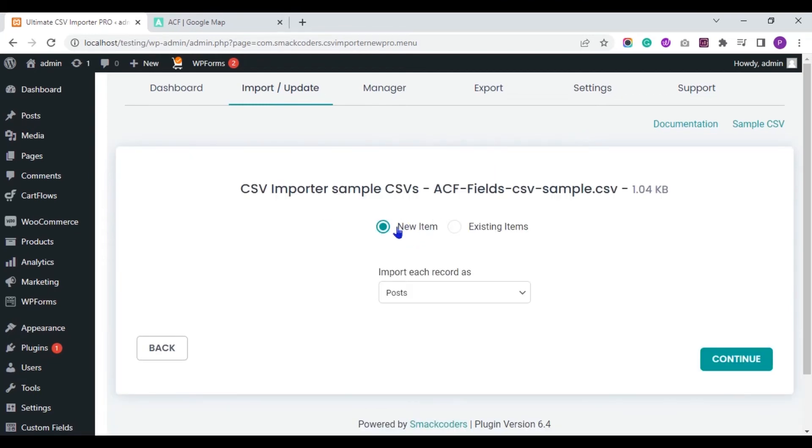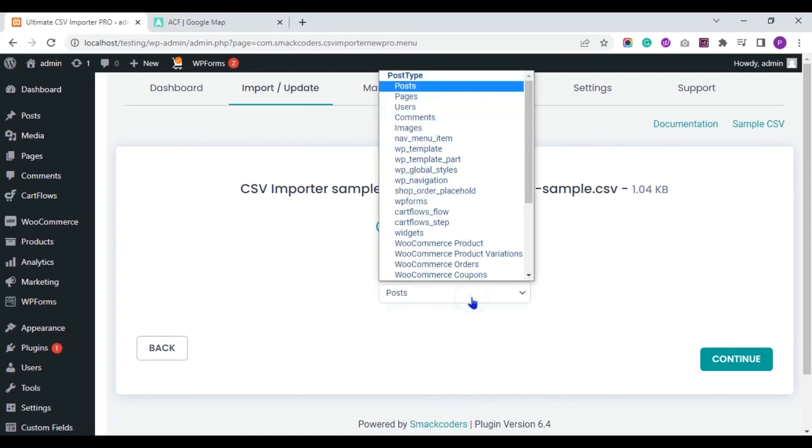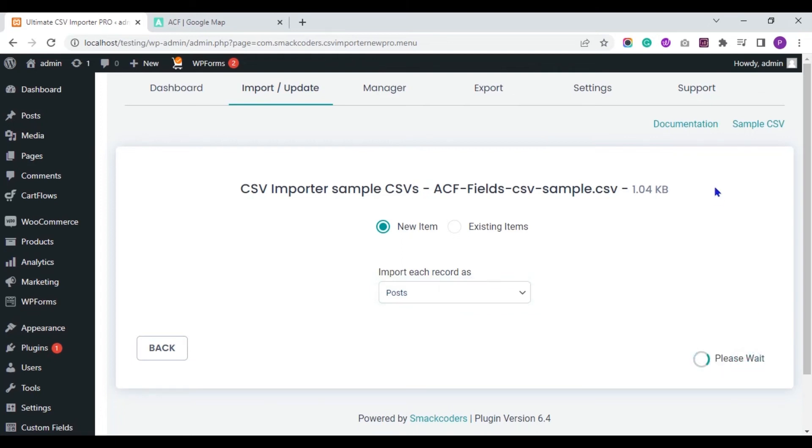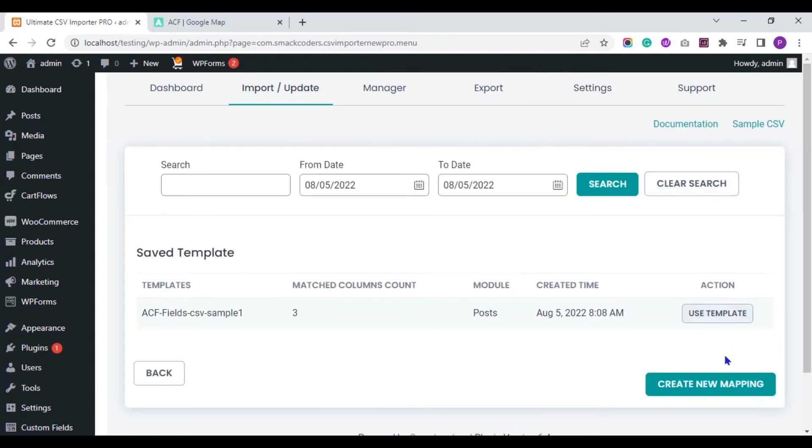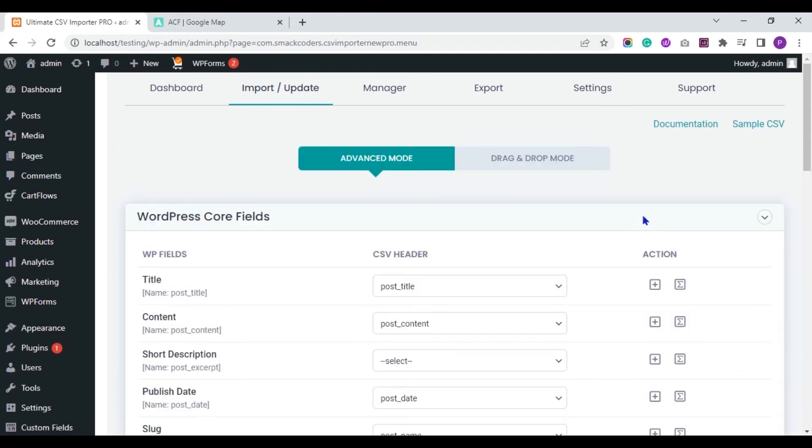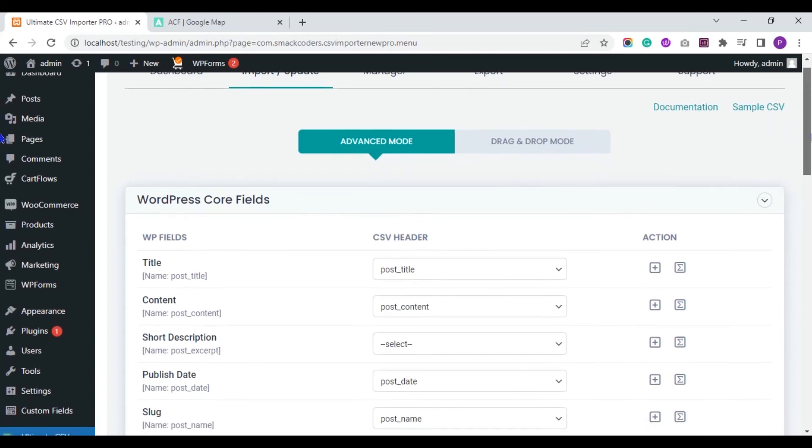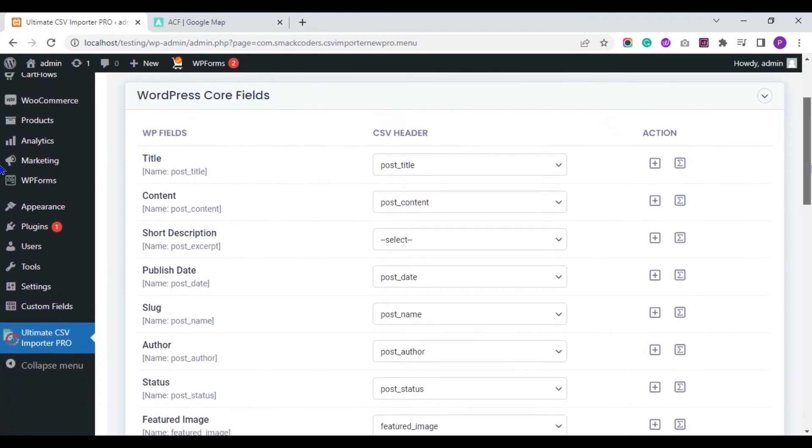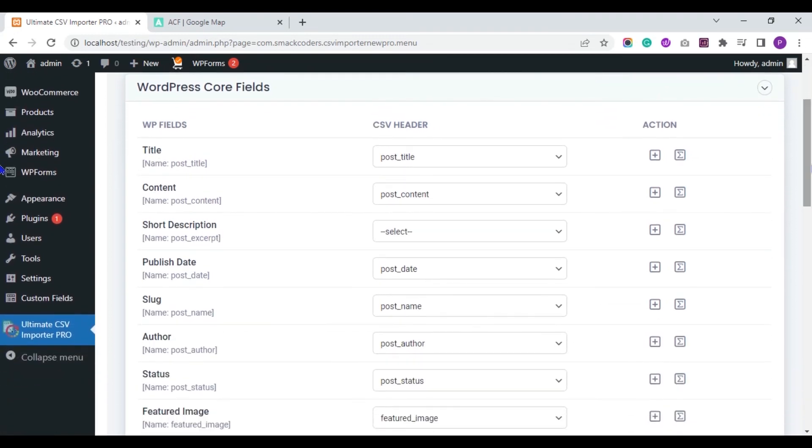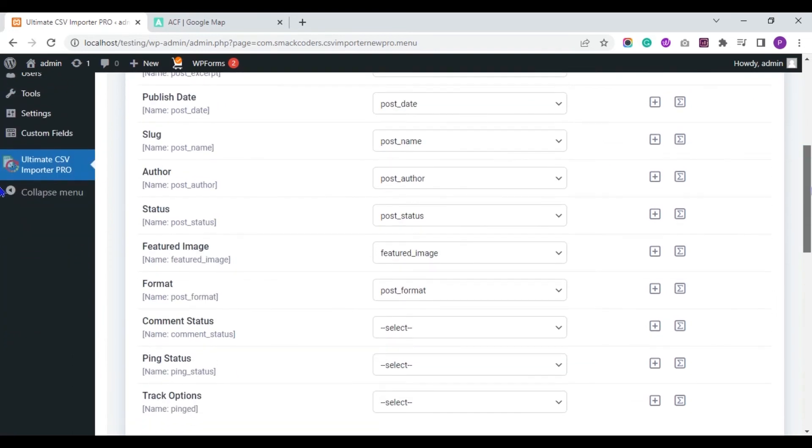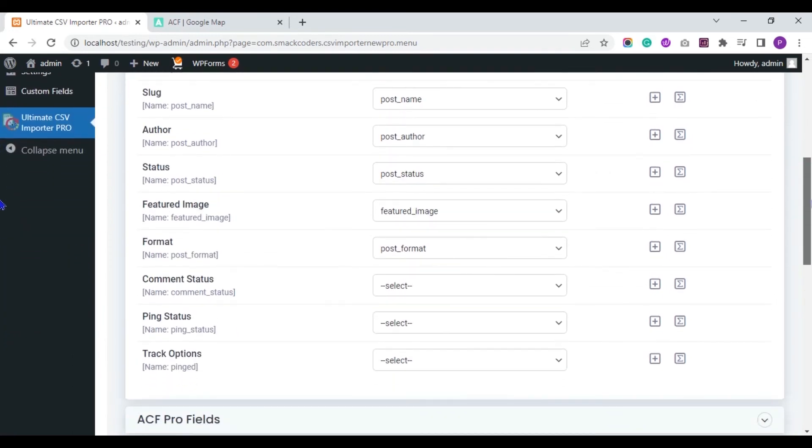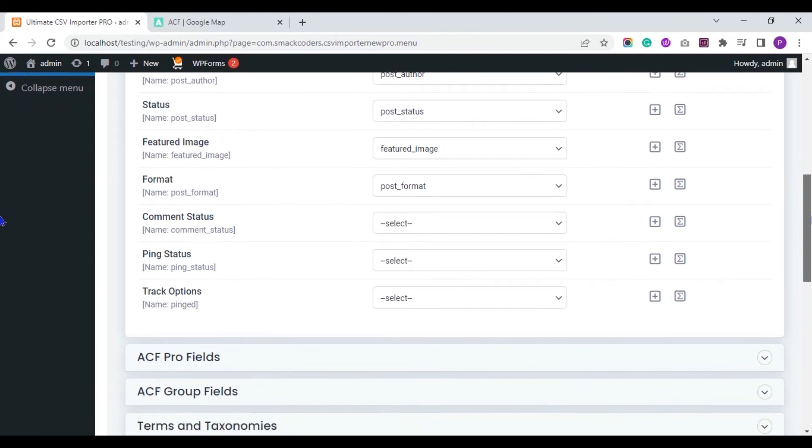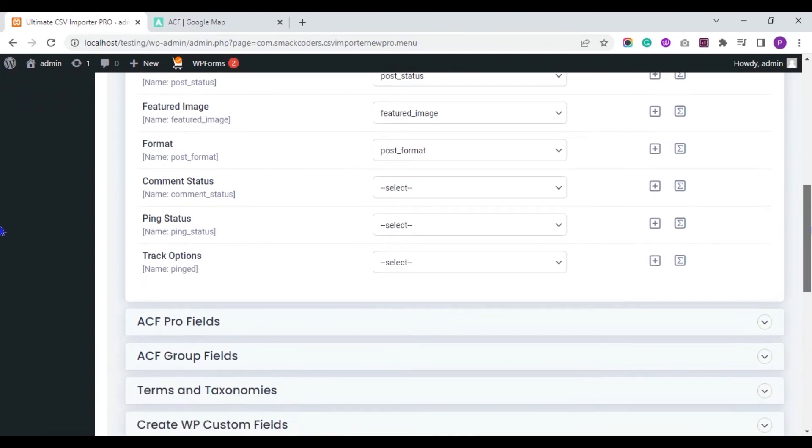I select new item as I am importing new records. And here you have to choose the post type. I am creating a new mapping. In the mapping section, make sure to map all your CSV headers. The fields are auto-mapped if your CSV headers and WordPress fields have same headers.